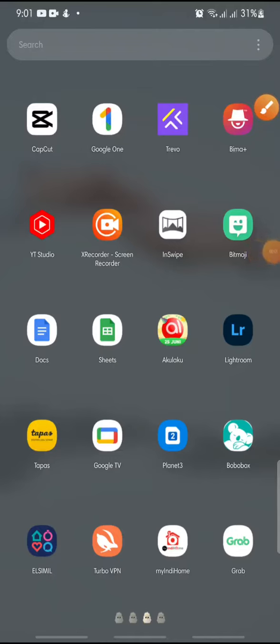Hello everyone, welcome back to this channel. In this video, I'm going to show you how to view favorite templates on CapCut apps. Now let's get